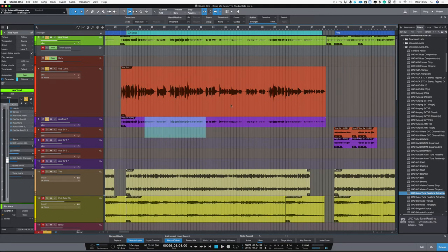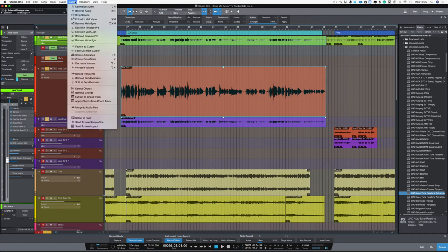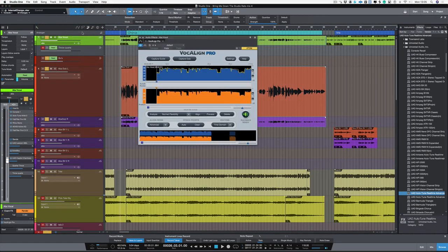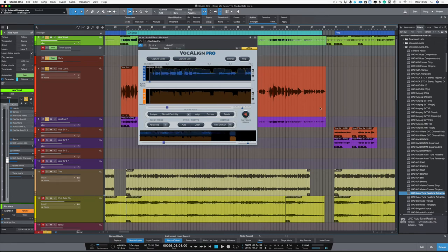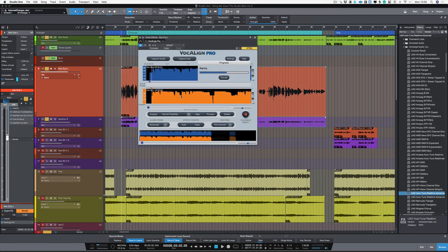So all I have to do with these tracks is to highlight them all, go to Audio and choose Edit with Vocaline. Vocaline is the third party ARA plugin that you can purchase from Synchro Arts. So all we have to do now is to pick up the lead vocal and put it in the guide slot, and then pick up the dub vocals and then copy them to the dub slot.